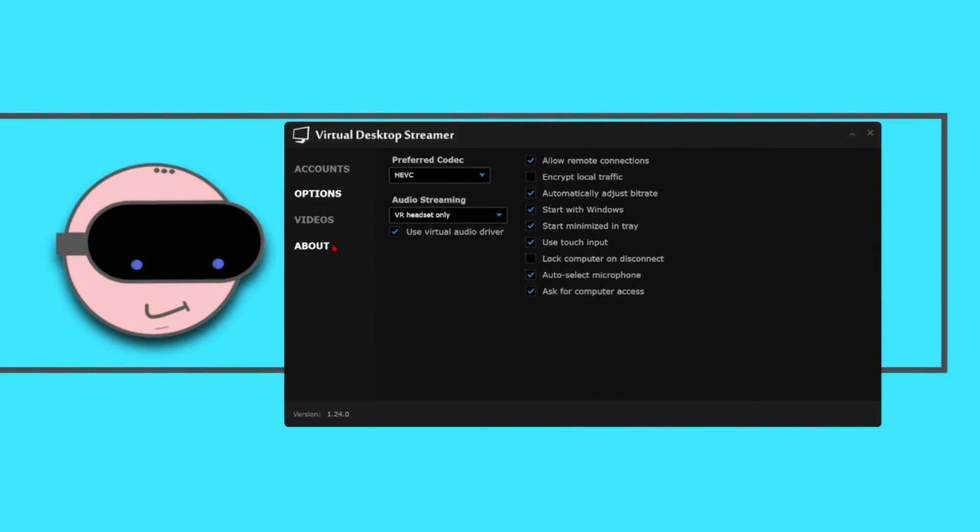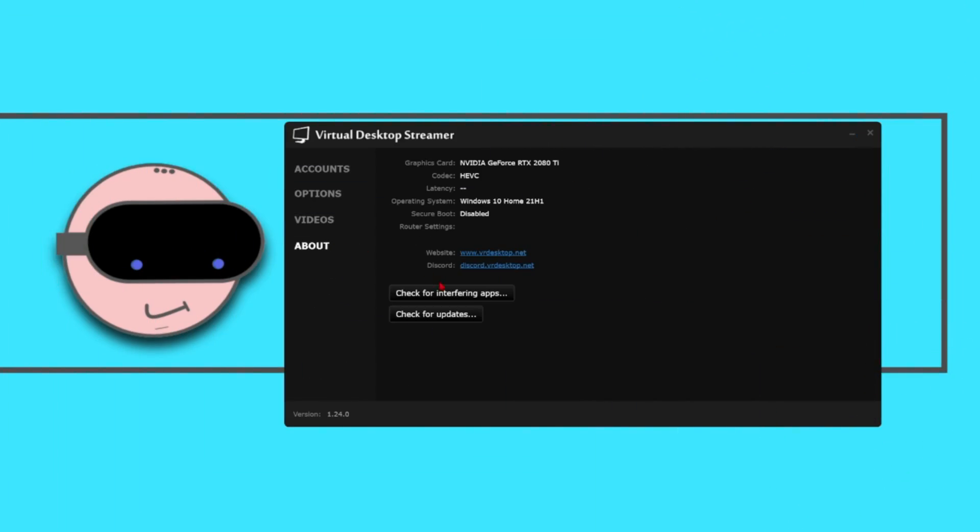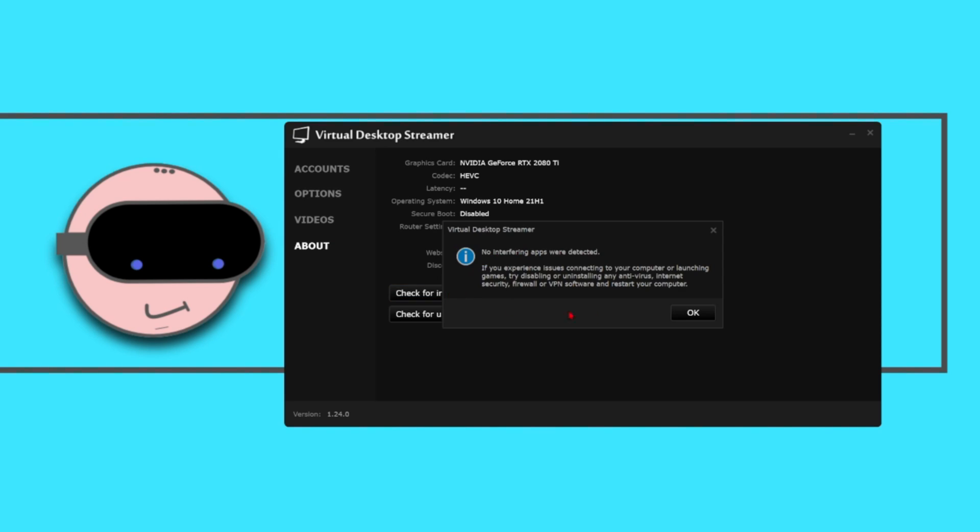Quickly click the About tab and check for interfering apps just to make sure nothing is going to spoil your wireless experience.